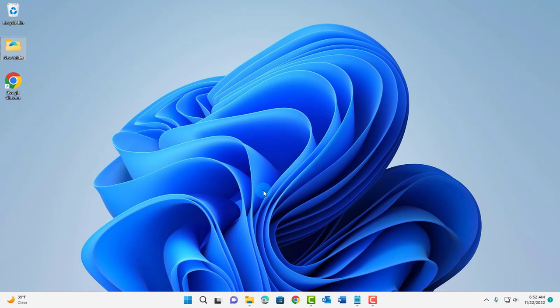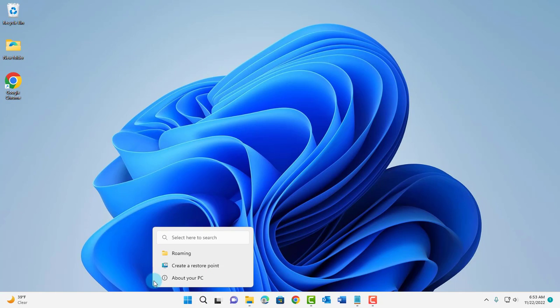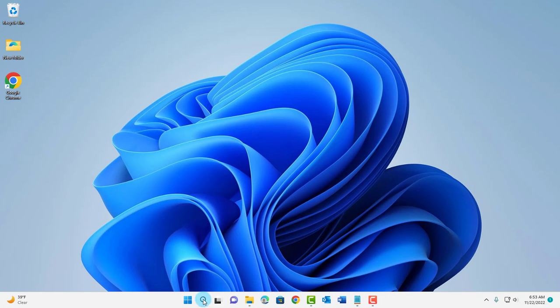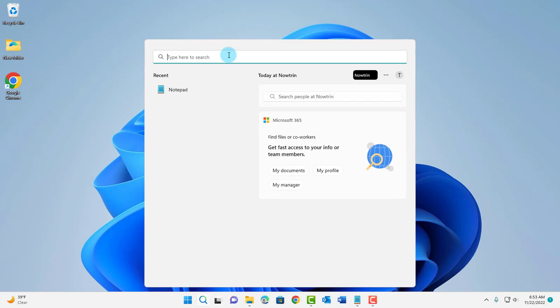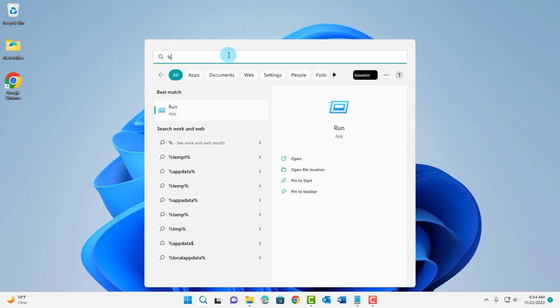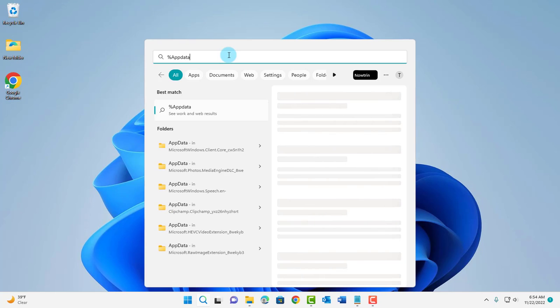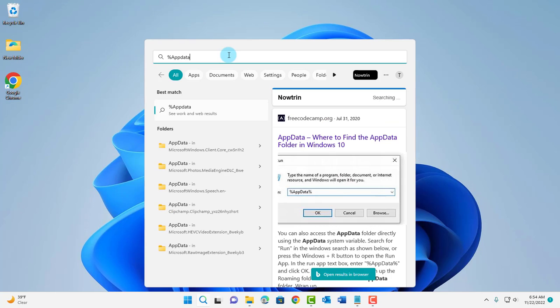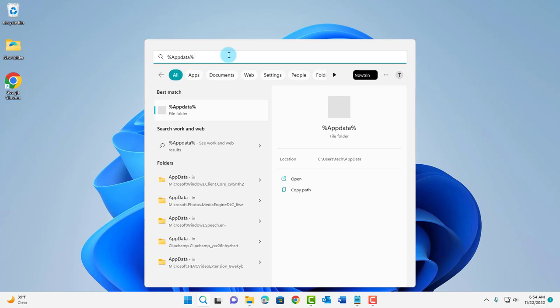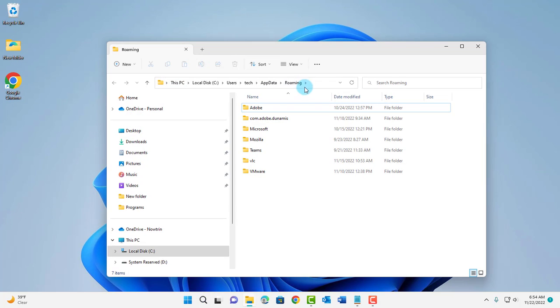This is one of the ways that you can reset the settings in Microsoft Word. I'm going to click on the search icon here. On the search bar, you want to type the percentage sign followed by AppData and another percentage sign. Hit enter. It's going to take you here.